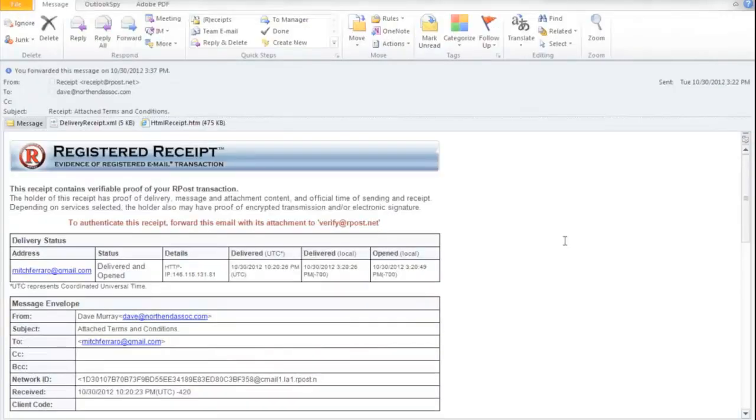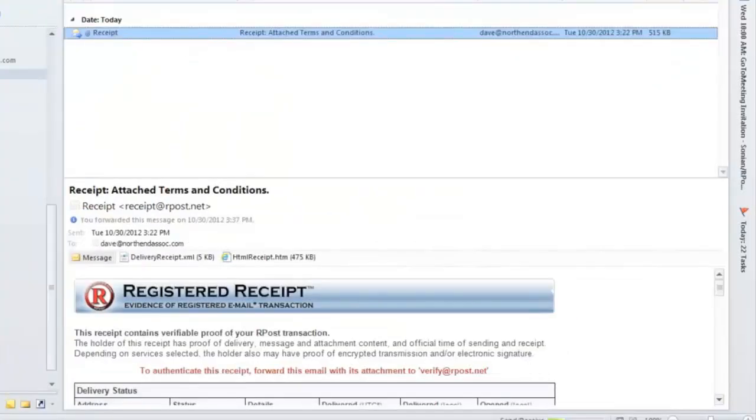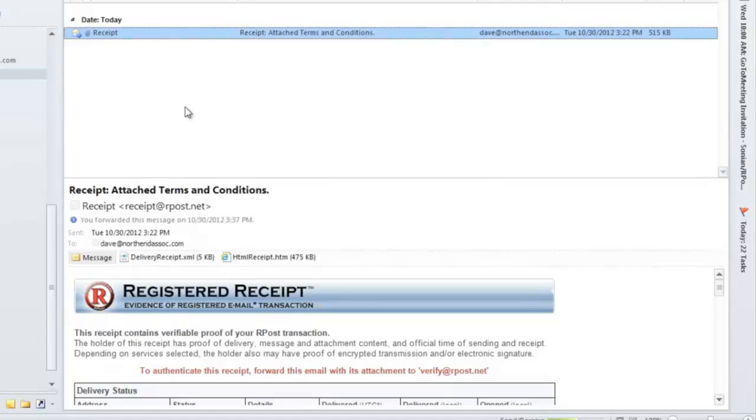And the person who submitted the receipt to RPOST will get back that proof. It's also important to note that RPOST does not store a copy of the sender's email or attachments. All of the data and information to prove delivery, content, and time is in fact stored inside the receipt sent back to the sender.